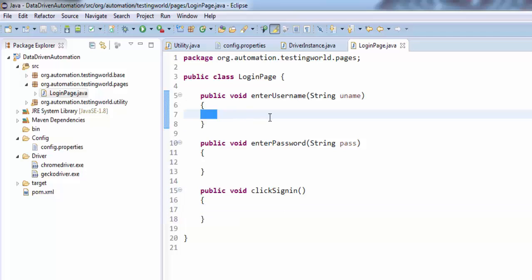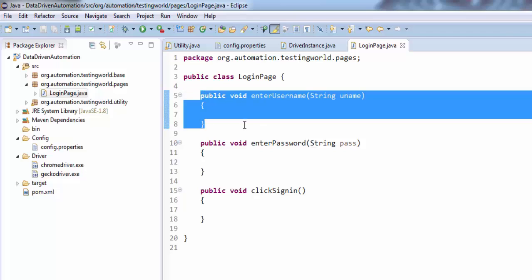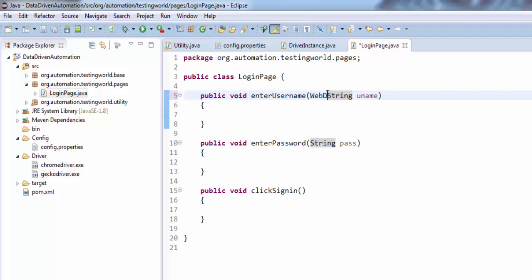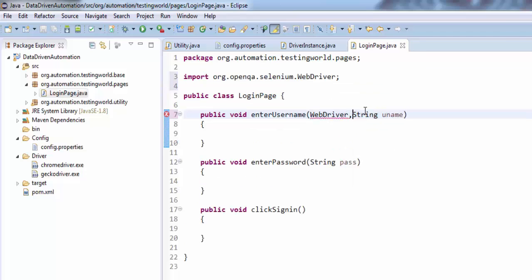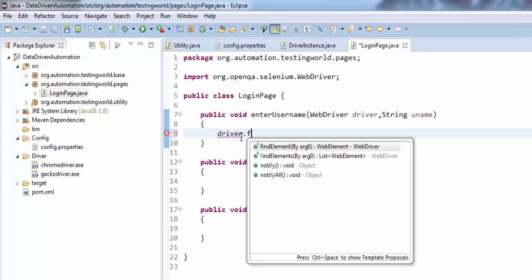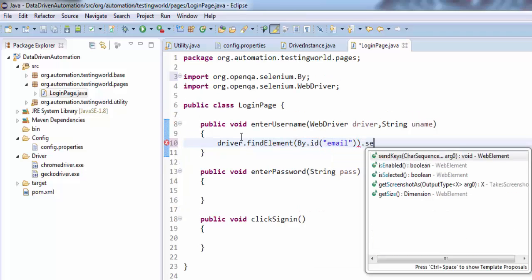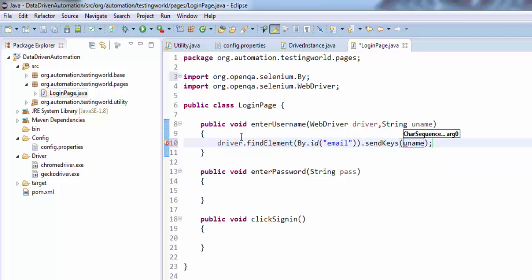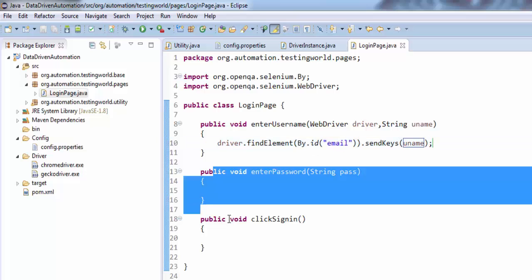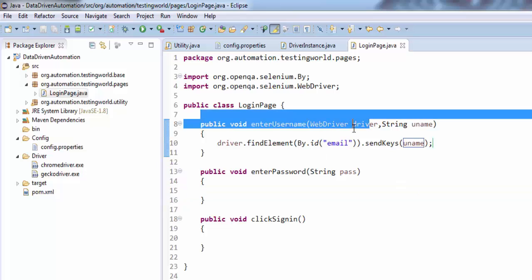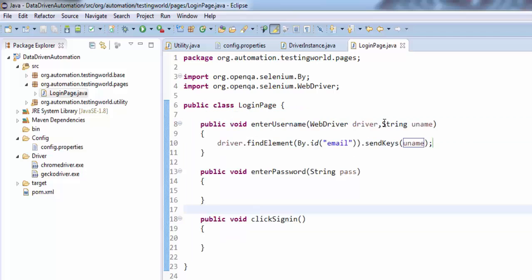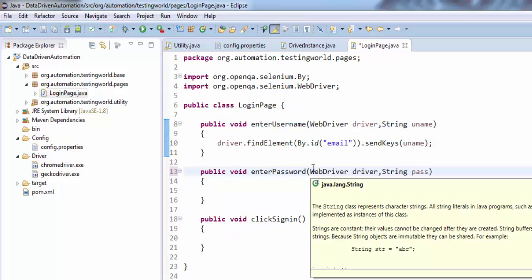Now I need to write code inside these methods. To write code, first we need a driver object because the code is going to work on a browser, and for that we need a WebDriver object. One approach is to ask for a WebDriver object as an argument, like: send me the WebDriver object, and use driver.findElement with the locator and sendKeys. But all these methods will only work if we are getting the WebDriver object, so all methods require the WebDriver object.